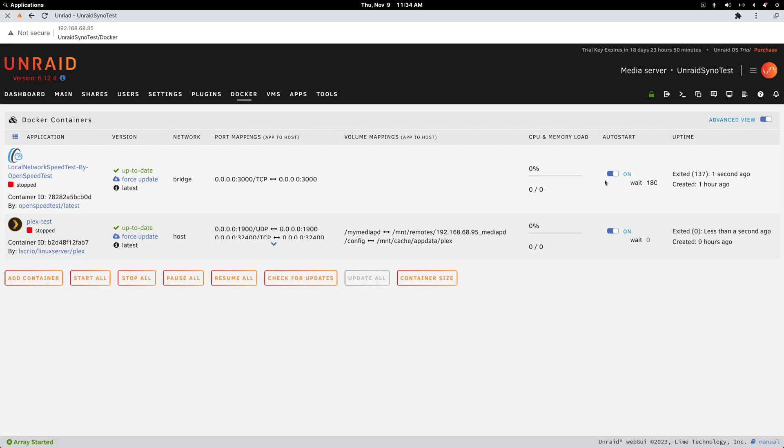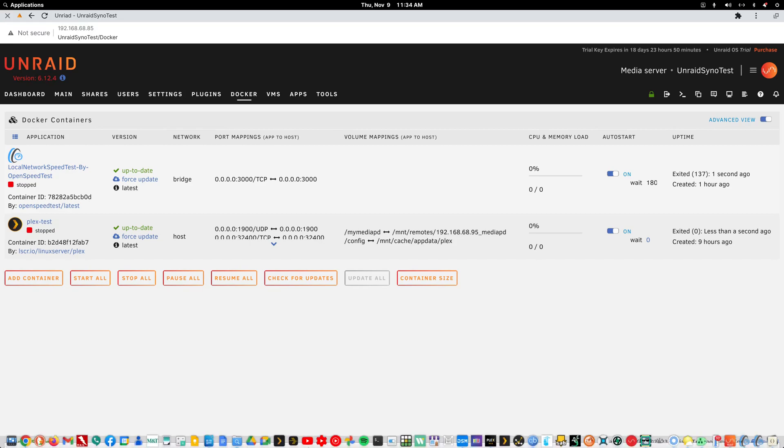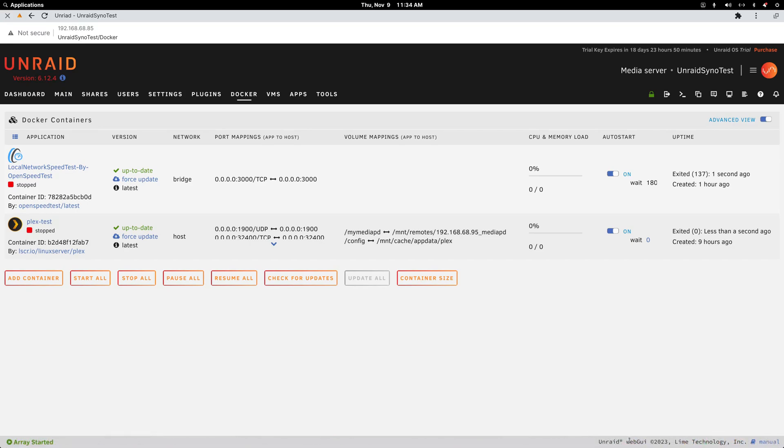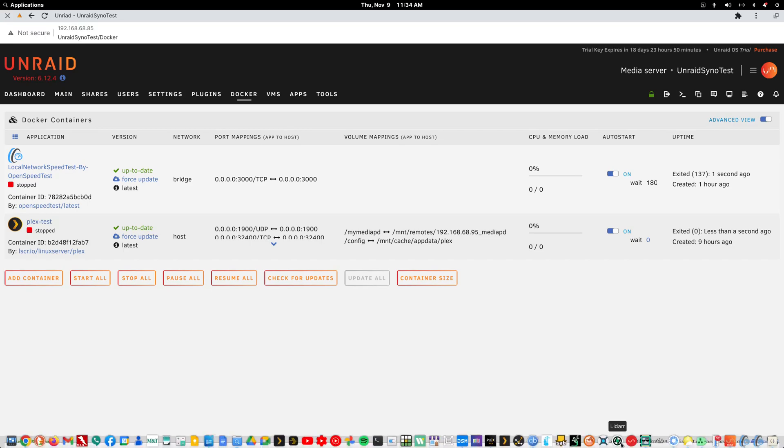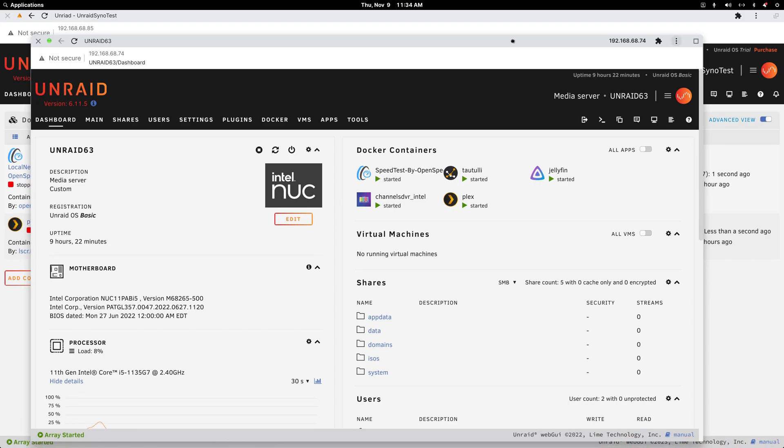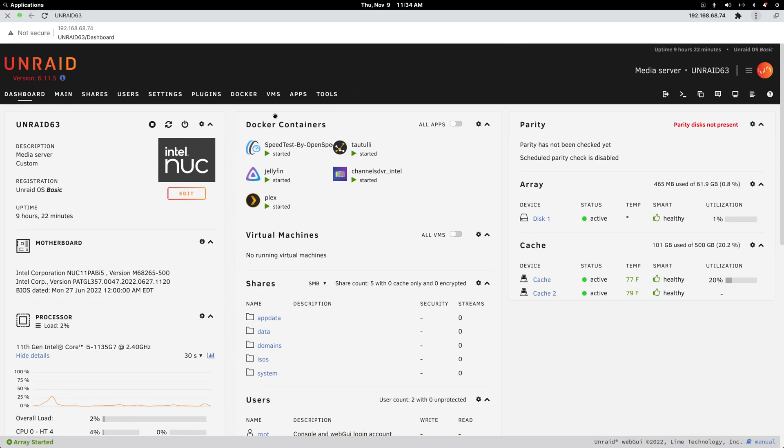Again, I'm not an Unraid expert. I just wanted a better platform for Docker containers. Let me get both those stopped.